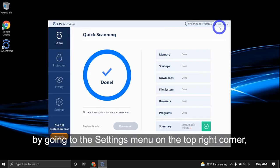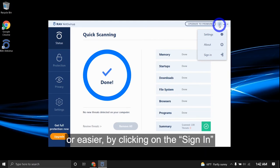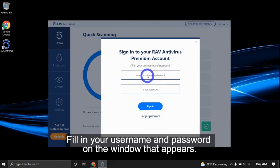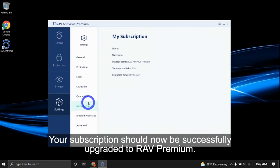By going to the menu on the top right corner, you can either click on 'My Subscription' then click on the 'Already have a subscription' option, or easier, by clicking on 'Sign In'. Fill in your username and password on the window that appears. Your subscription should now be successfully upgraded to RAV Premium.